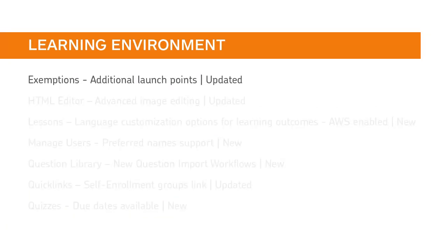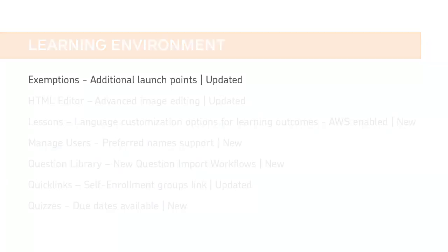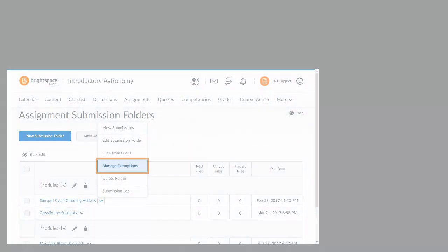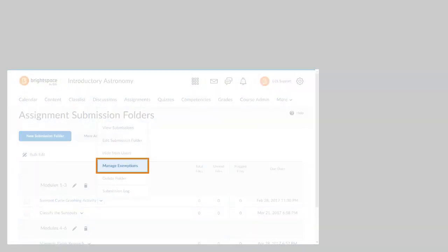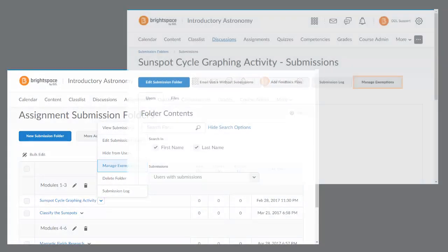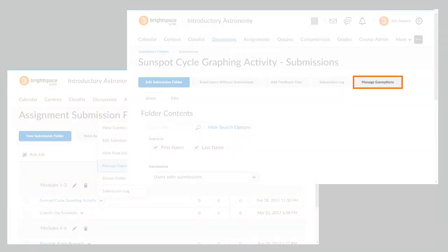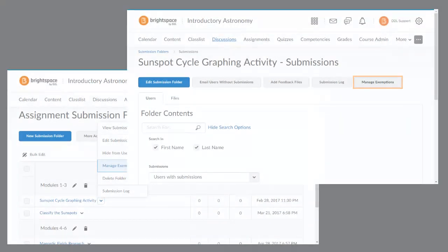Instructors can now launch the Manage Exemptions page from Assignments, Discussions, and Quizzes. From Assignments, instructors can now launch the Manage Exemptions page from the Assignment Submission Folders page in the context menu of an assignment folder, and on the Assignments page as a button at the top of the page.